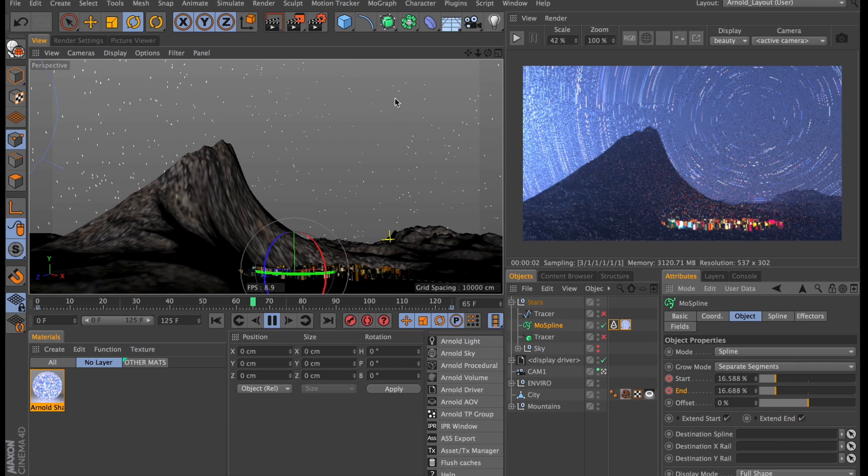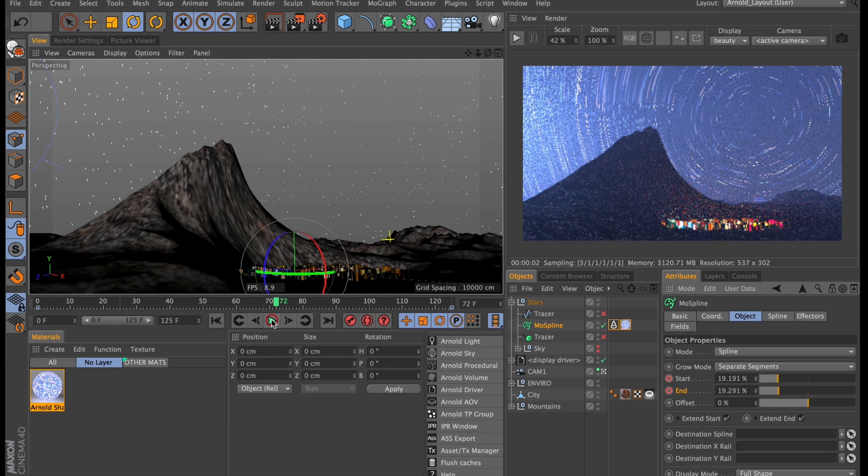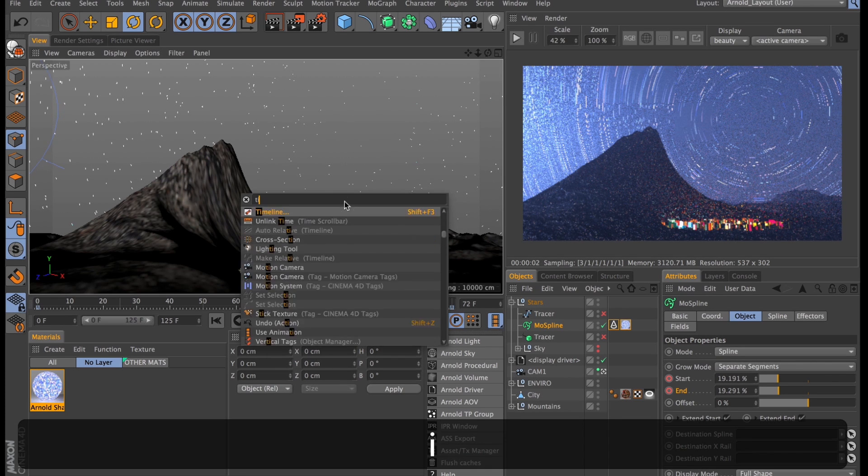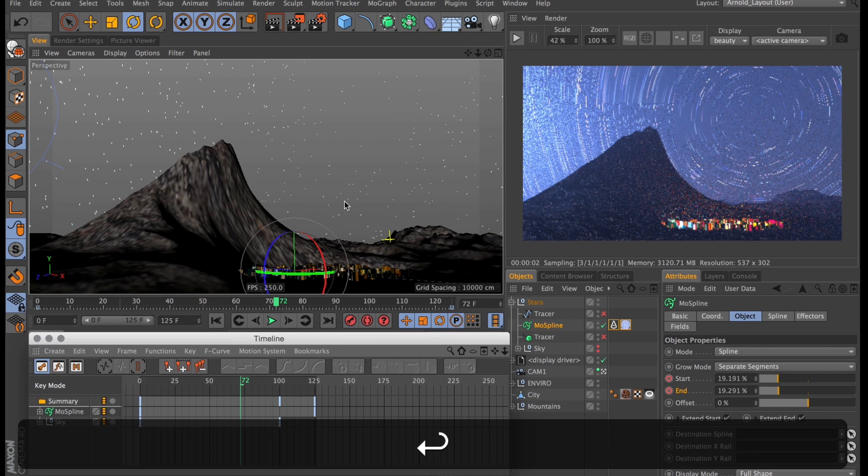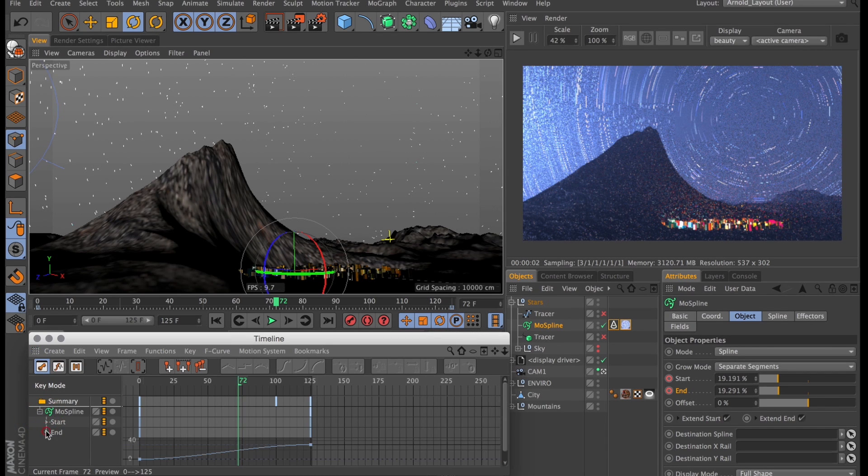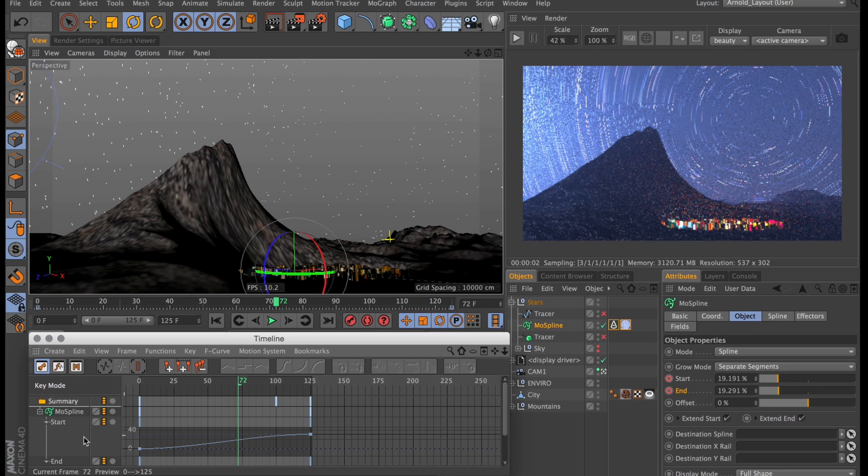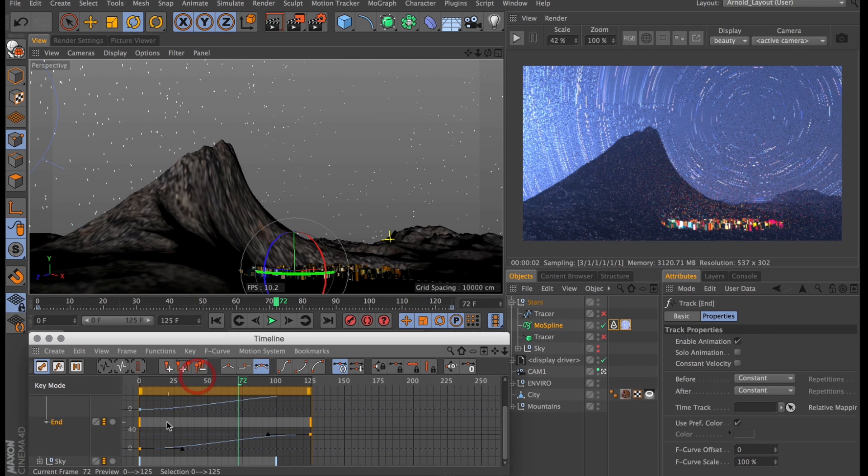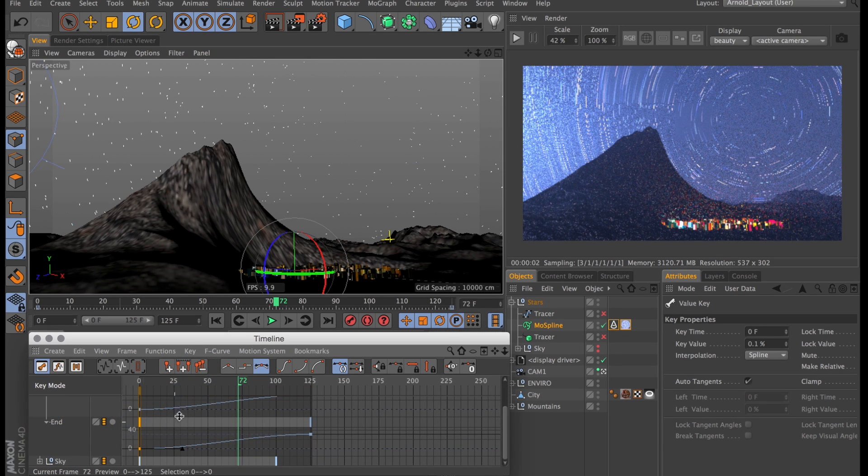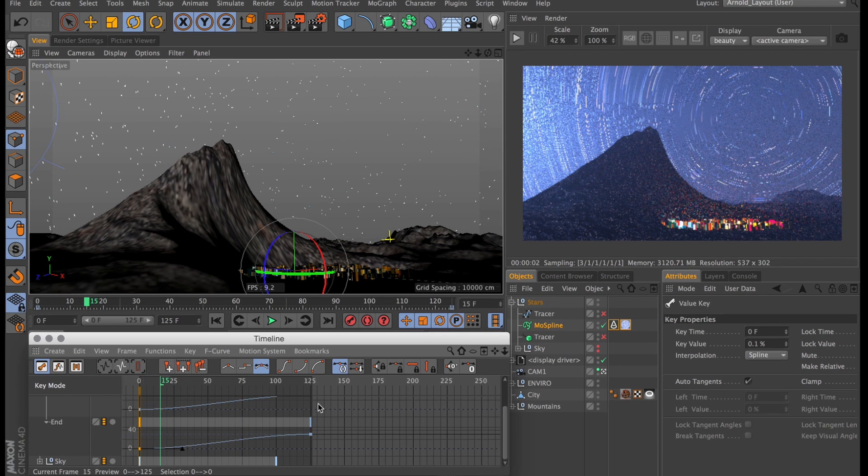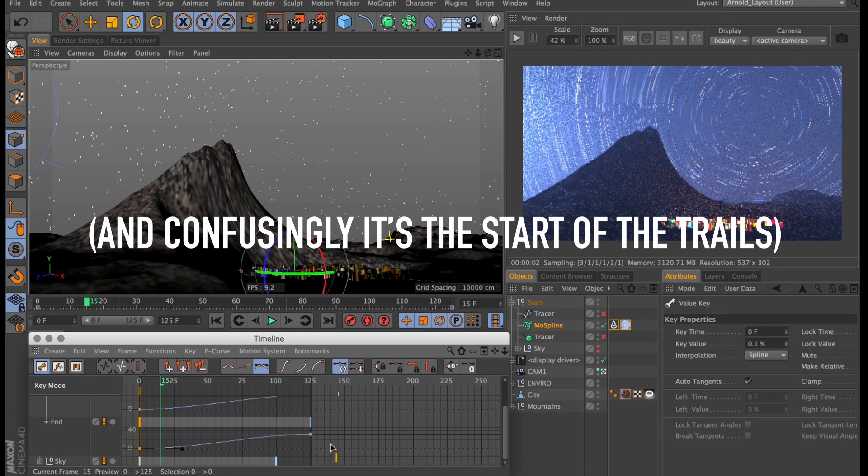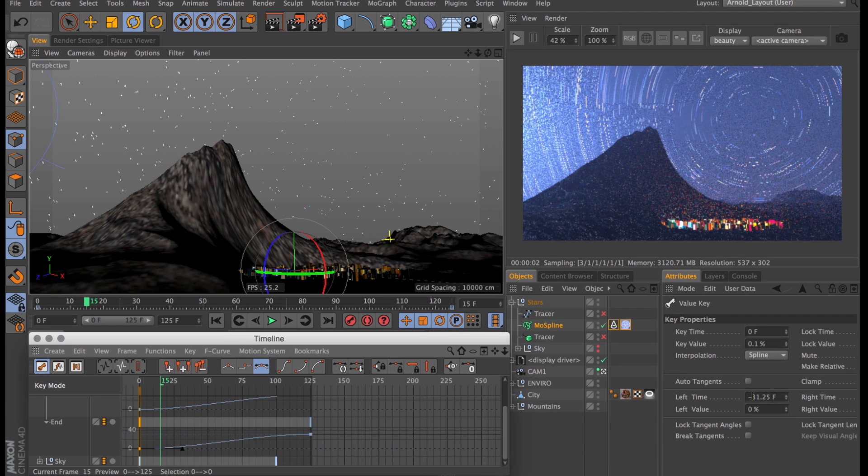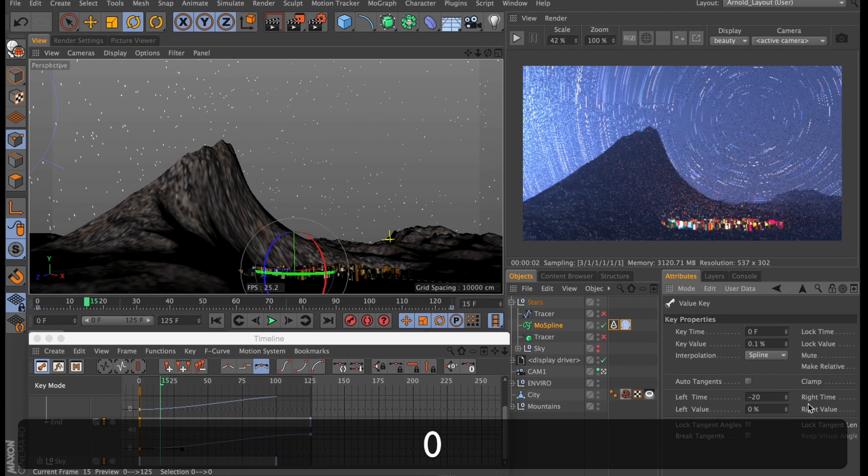Now to get these to stretch out into actual star trails we need to access our timeline. In here we will find the keyframes for our MoSpline. We'll find the start keyframes and end keyframes. And I will begin by tweaking the end keyframes. I want the end point to start moving slightly quicker than the start point because that's what's going to give us these trails. So I will set the time for the first end keyframe to maybe around 20 frames.